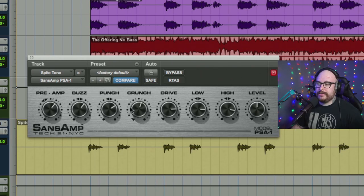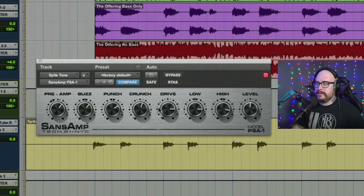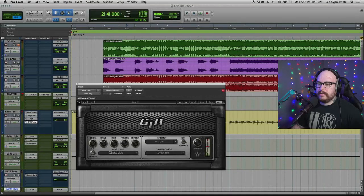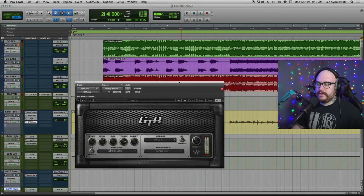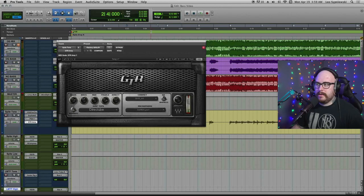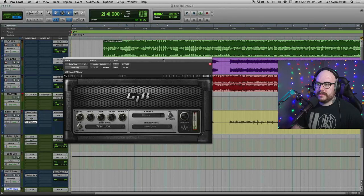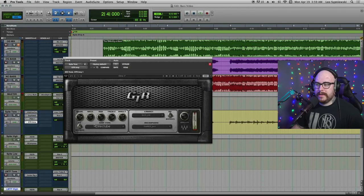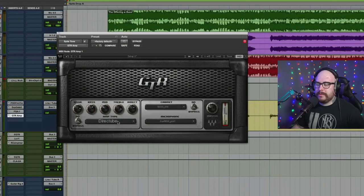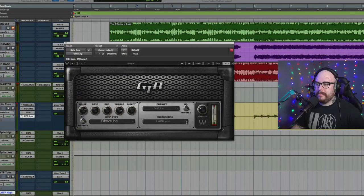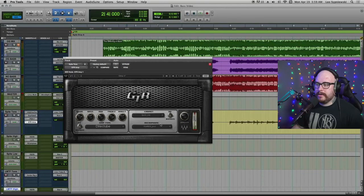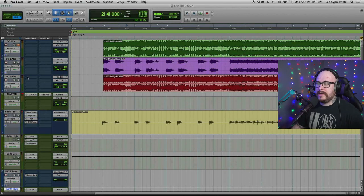So it kind of shows how much I was really trying to drive the tone here. And then I'm also using the Waves GTR and I'm pretty much just using it for the cabinet. I'm using the direct tube amp, which means I'm not really running it through an amp. I'm kind of just putting it through a power amp and using the cabinet simulator built into it.